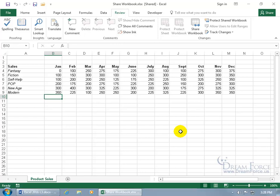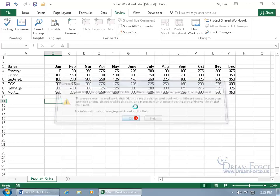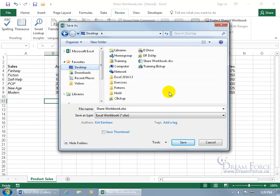If someone removes you from sharing the workbook, there's no notification. The only way you'll know is when you try to save — it will say you're no longer connected to the file and someone may have kicked you out. To preserve your unsaved work, click OK and save the shared workbook with a different name. Then you can open the original shared workbook and merge in those changes from your saved copy.